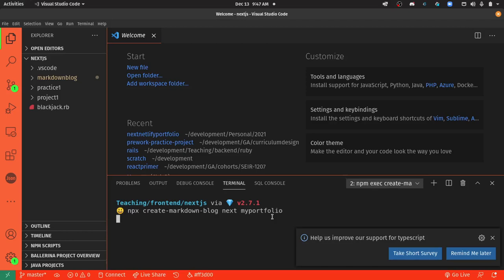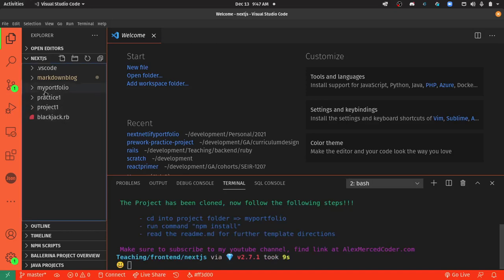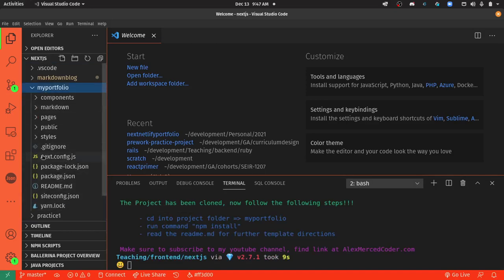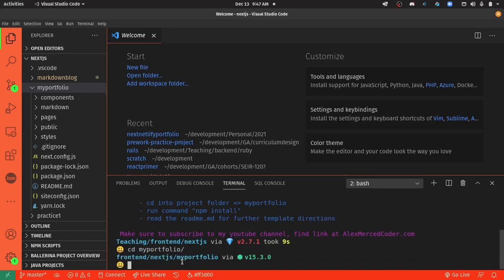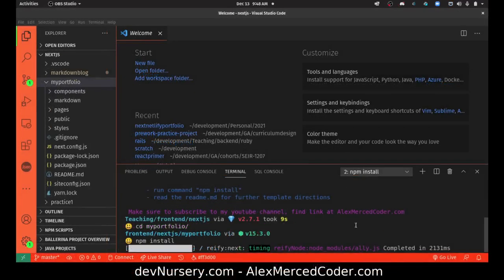So I do that, the command will run. And there it is — MyPortfolio — and you can see it has all the stuff for Next. So the next step would be to cd into that folder, MyPortfolio, and do an npm install so it installs all the libraries.